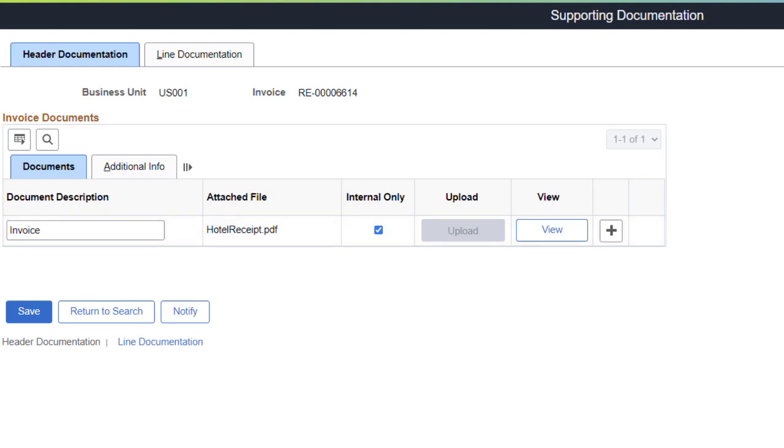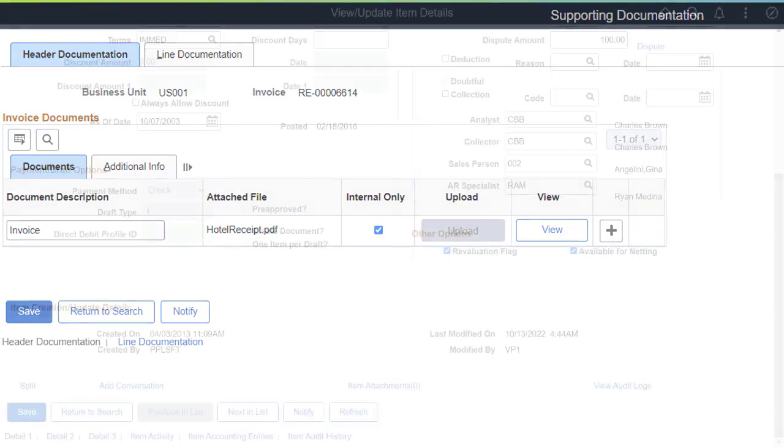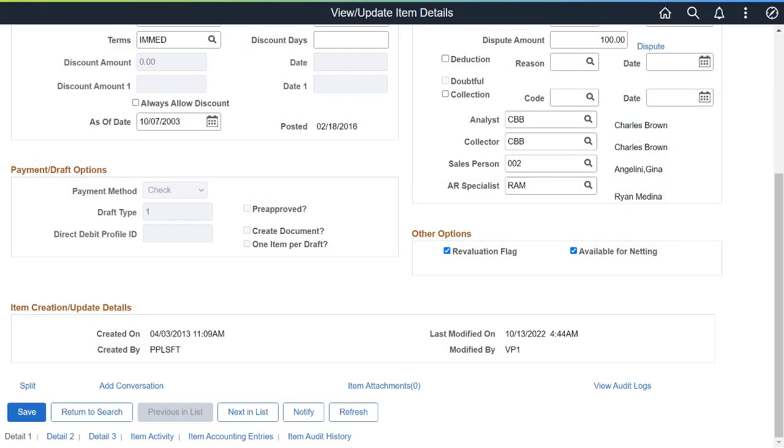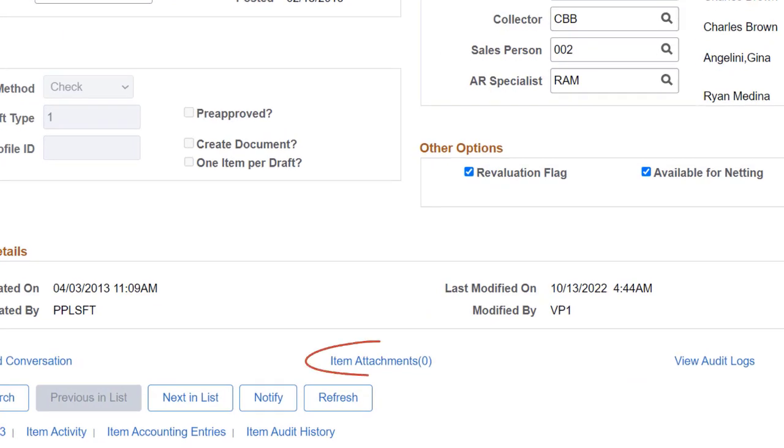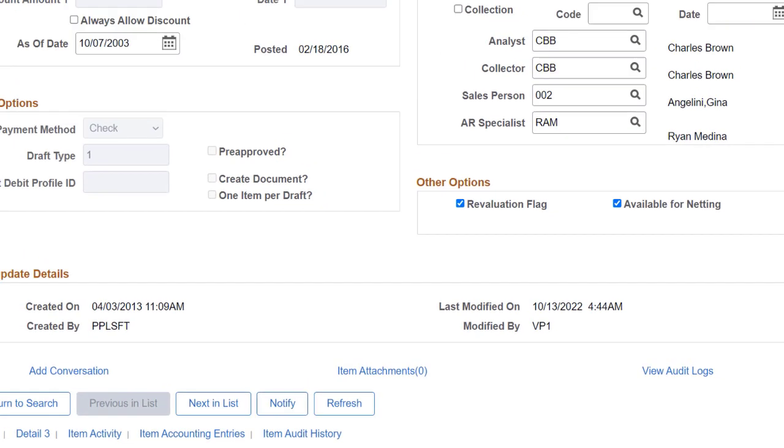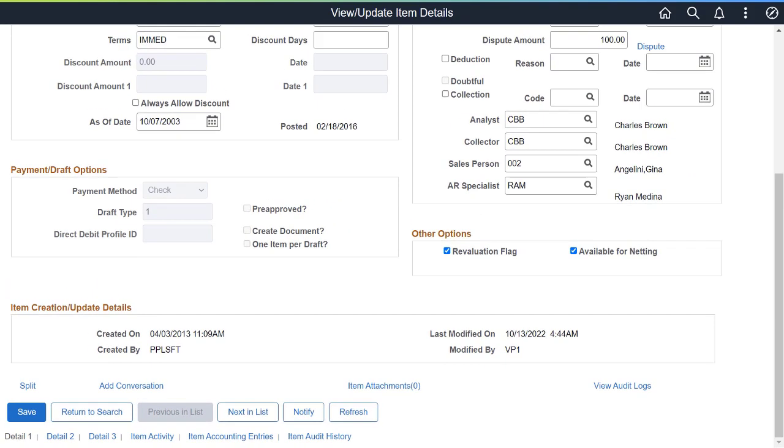If your role is not configured to delete attachments, the Delete button is not available. Use the View Update Item Details page in Receivables to add an attachment directly to an item. This completes the Attachments for Billing and Receivables feature description.